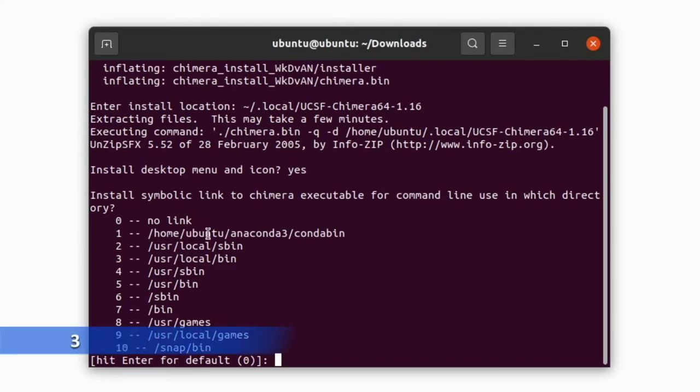If you want, you can create a symlink to Chimera. You can select any option. I am choosing option number three.